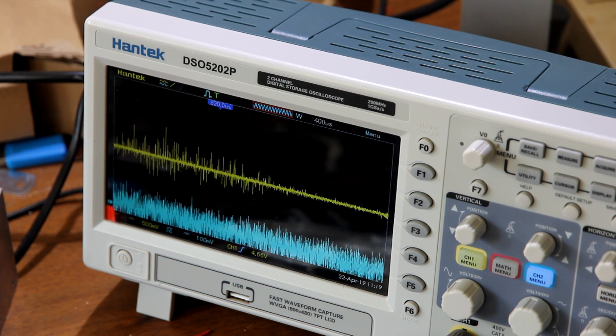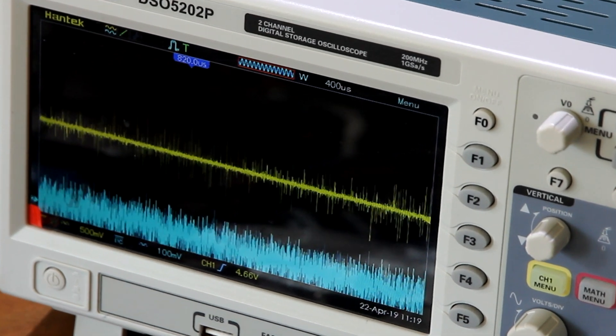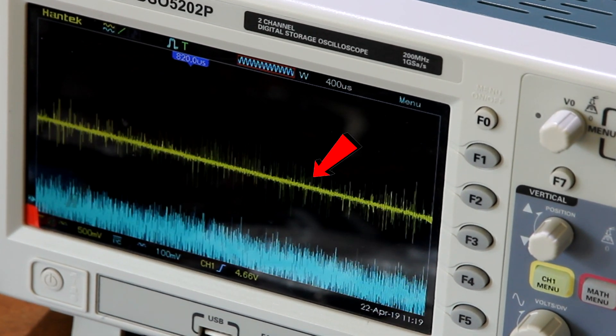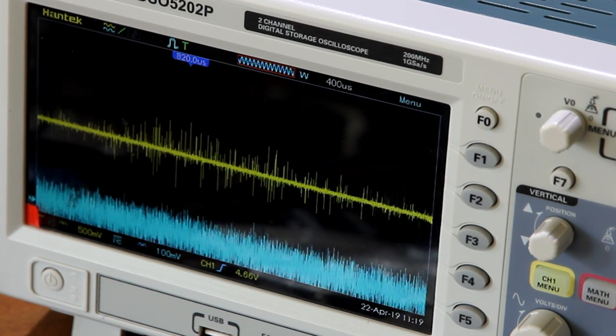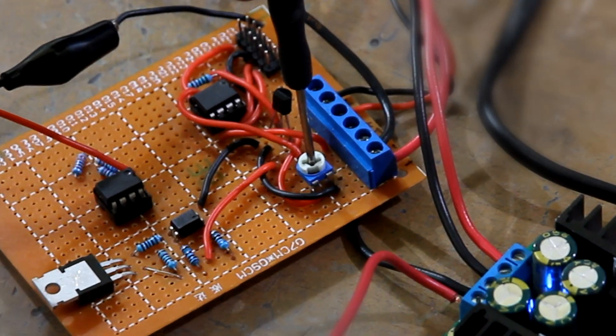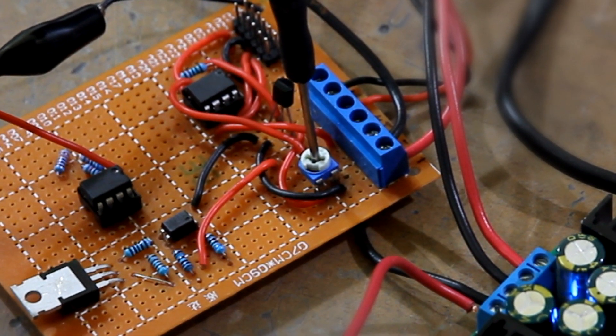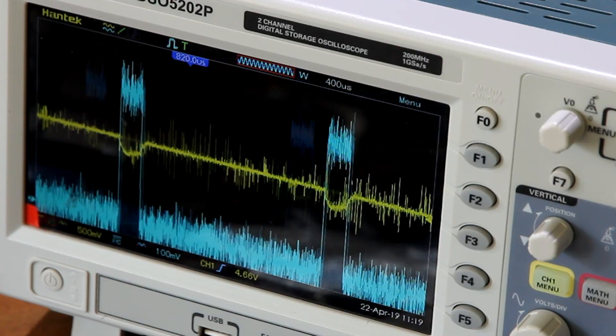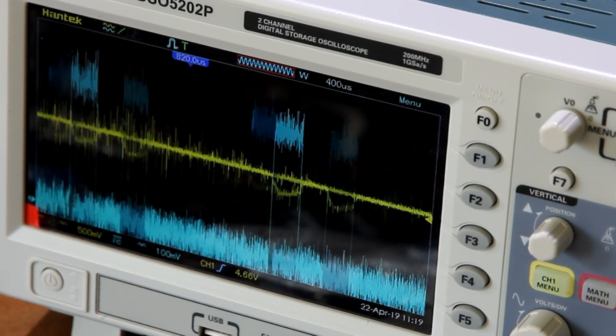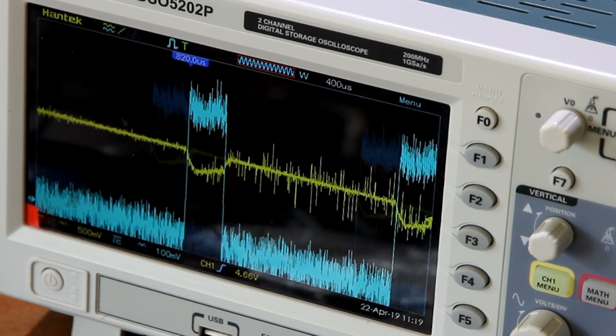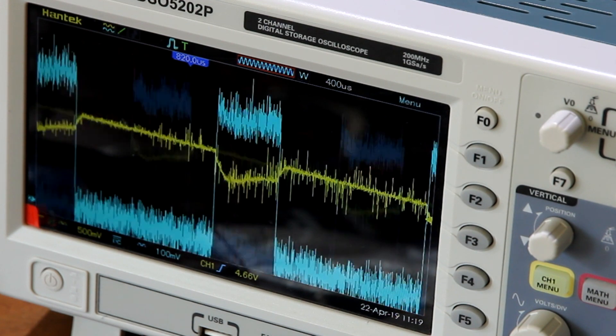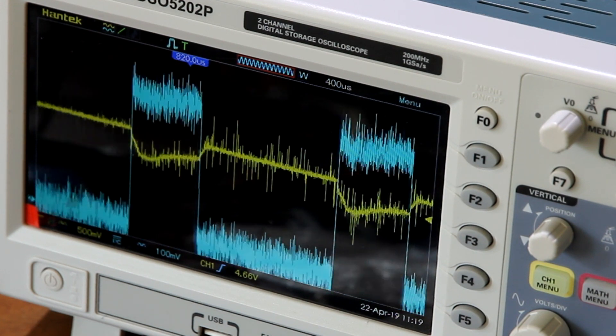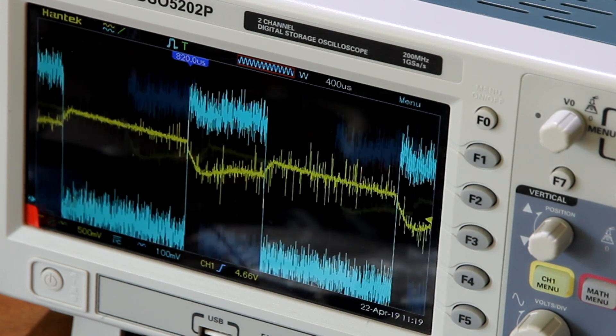We will adjust duty ratio from 0 to 100% and see how the signal changes. We have voltage in yellow and current in blue. Let's adjust from 0 to 100%, so you see the signal is changing. We will make a stop frame a little bit later.